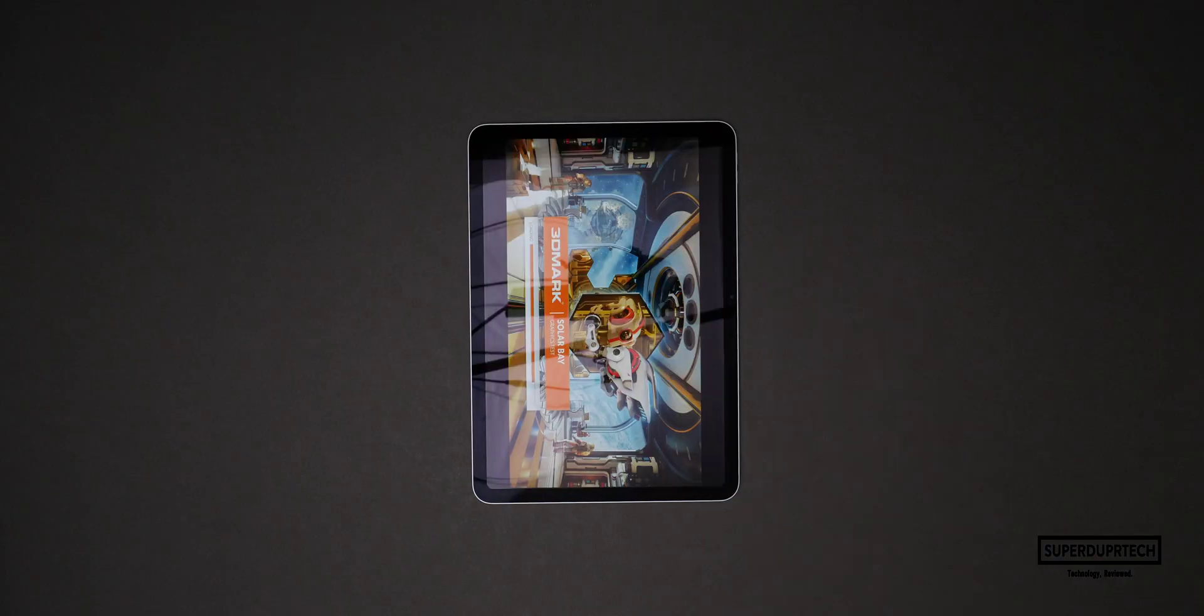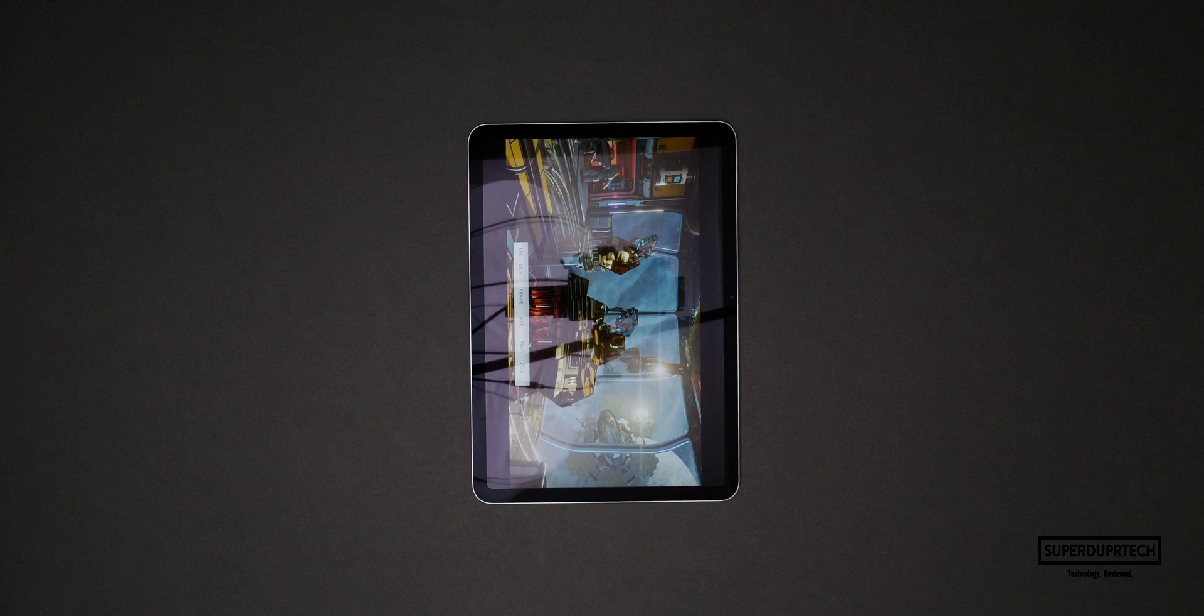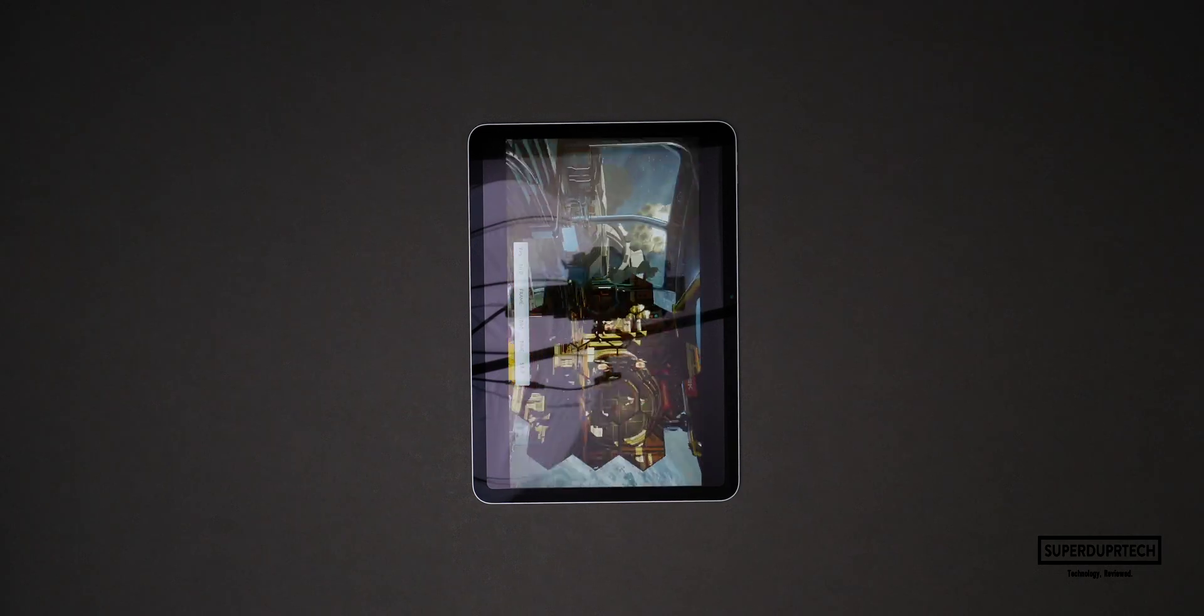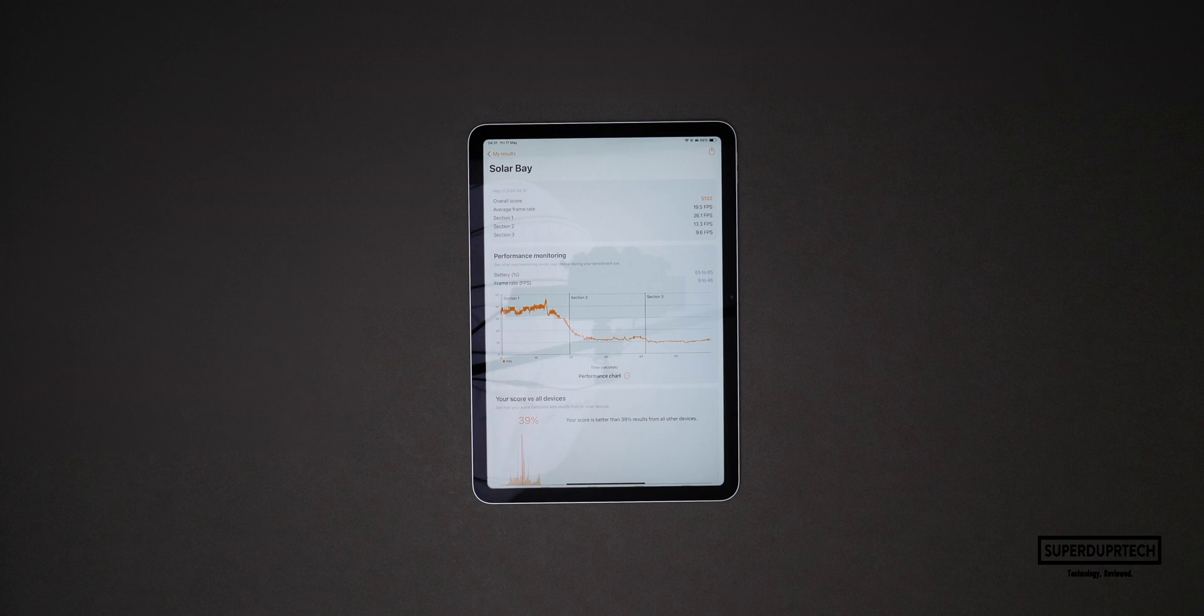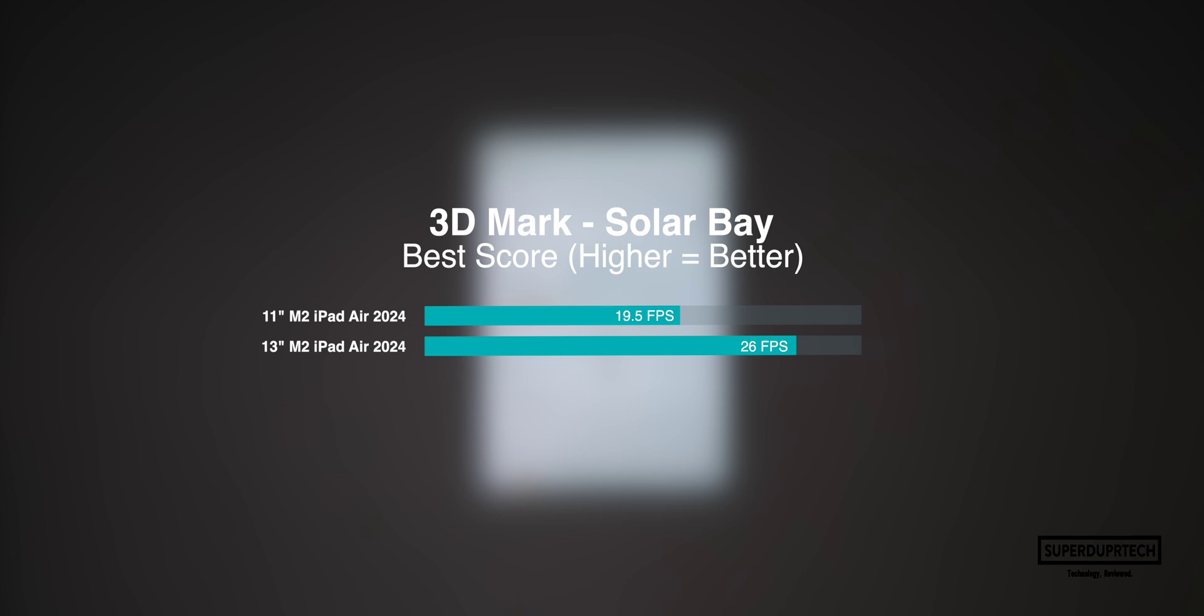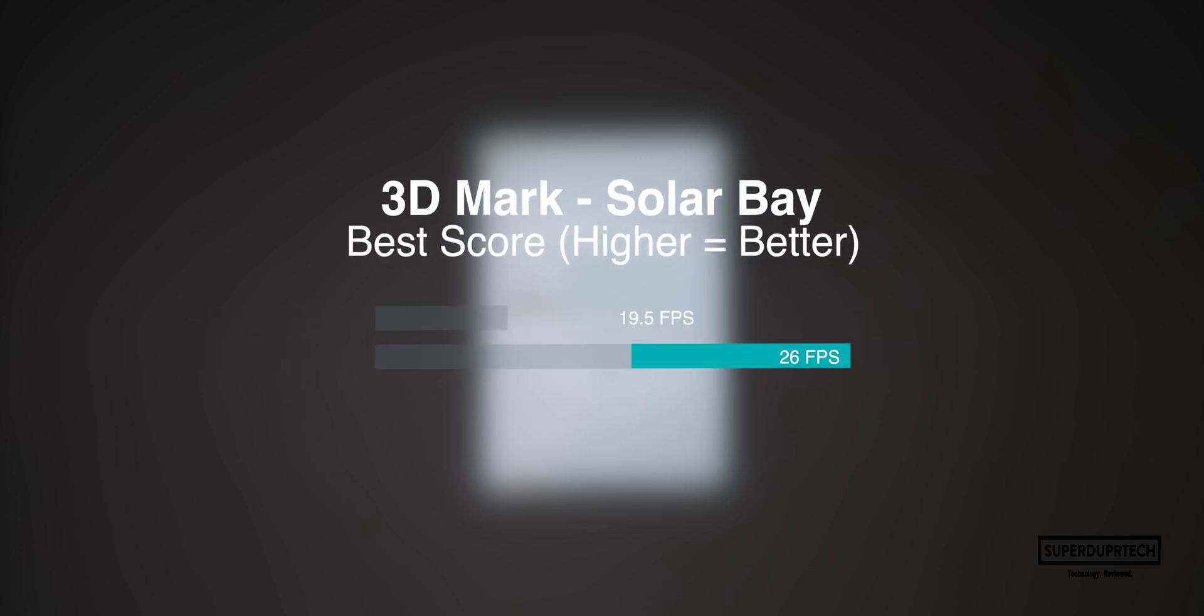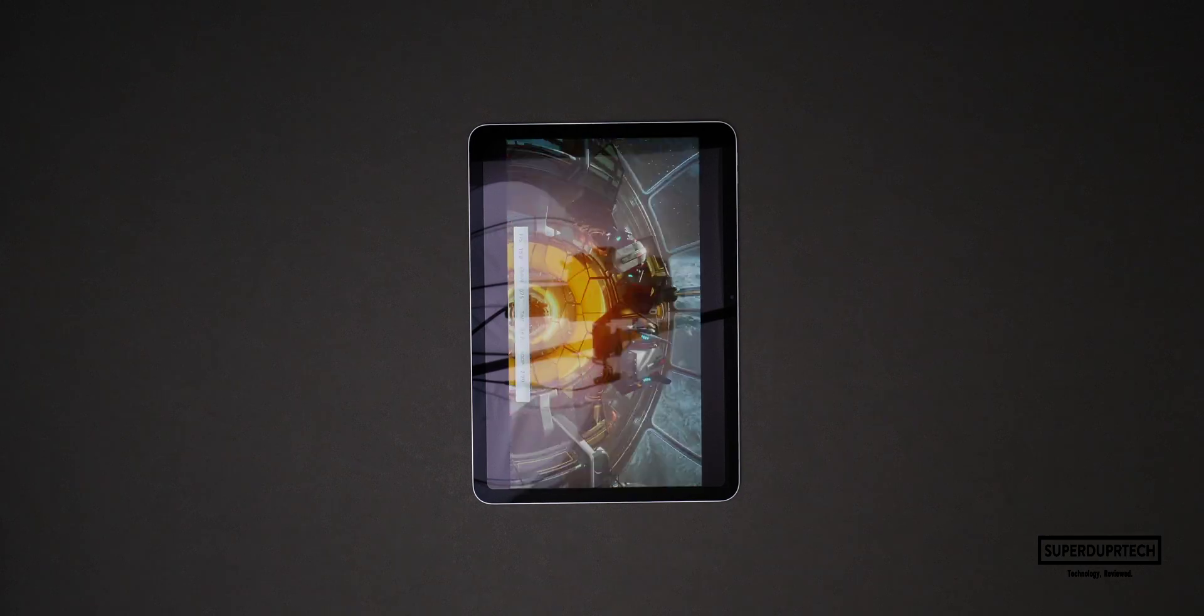I then ran the Solar Bay test and it scored 5122 averaging a frame rate of 19.5 frames per second. The slightly concerning thing here is that this frame rate is much lower than the 26 frames per second that we see with the 13-inch M2 iPad Air.